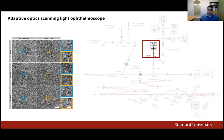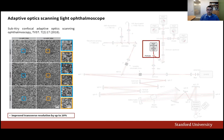As we grow older, the maximum size of our pupils when using dilating drops decreases. Therefore, for adaptive optics ophthalmoscopes that use pupils larger than six millimeters, image resolution degrades with age. To overcome this, we did a systematic study showing that confocal imaging using an effective detector size smaller than the Airy disk provides up to a 20% increase in resolution. Since our study was published, we and others have been using this detection scheme either regularly or exclusively.